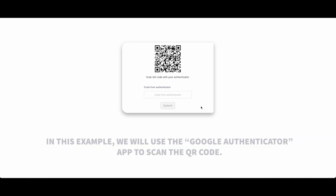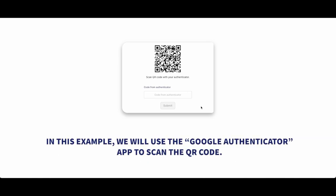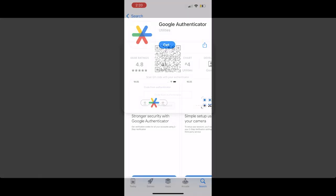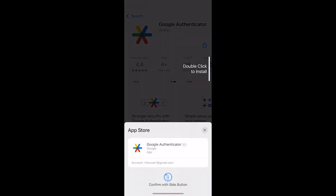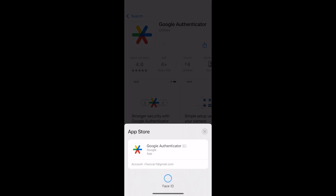In this example, we will use the Google Authenticator app downloaded from the Apple App Store. Using your phone, navigate to your app store and download the Google Authenticator app.